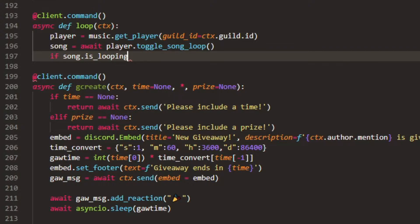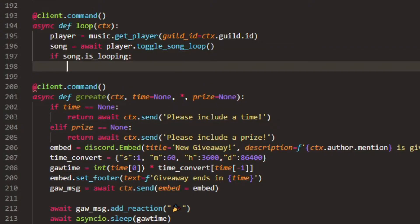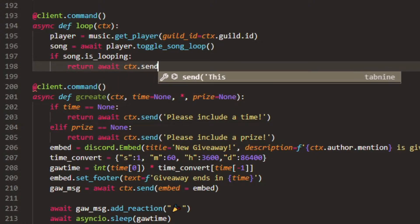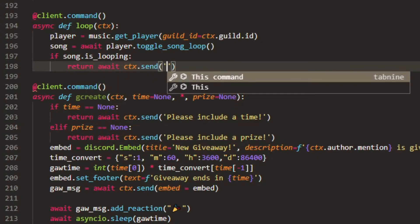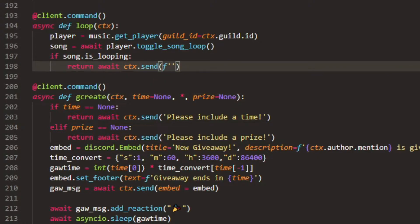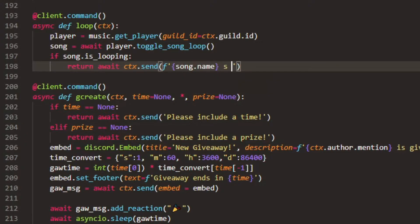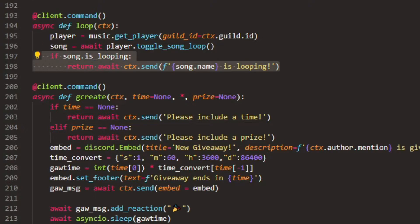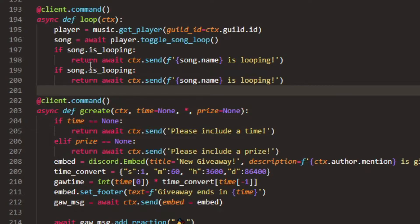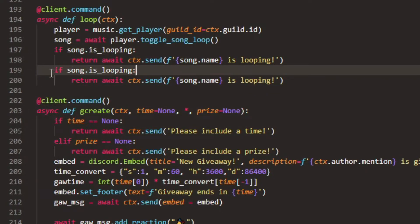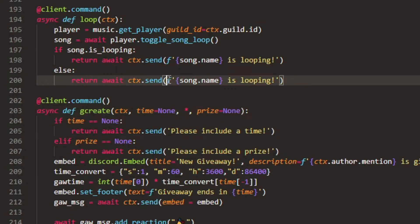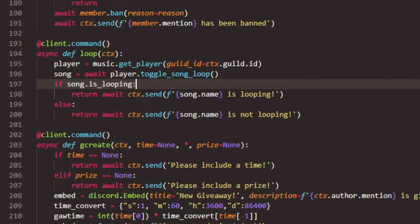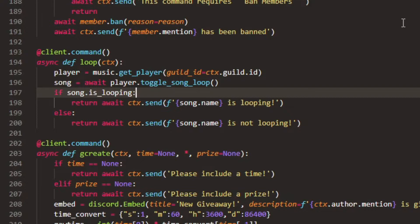So if it is song.is_looping, and by the way this is just a subcategory of what we made there, we can do return await ctx.send and then say an f string, let's say song.name is looping. And then if they do it again, like the same exact code again, you can just do if song is not looping, so else basically. So if it's not looping, then just say is not looping. There we go.